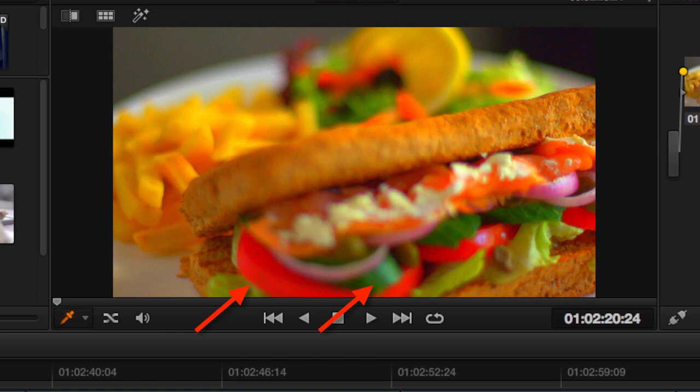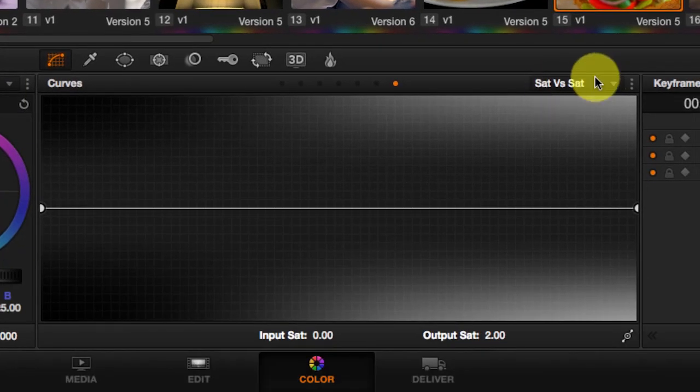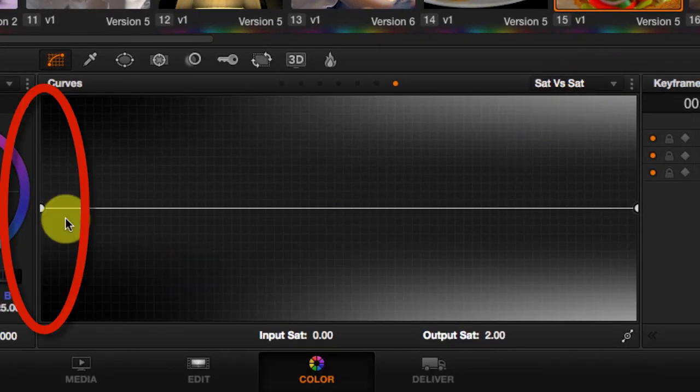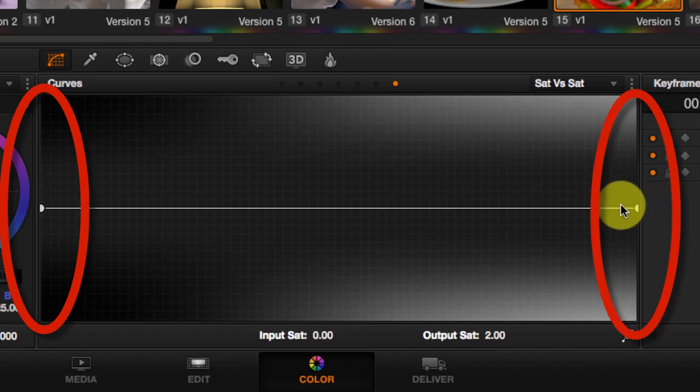In this case, red is way more saturated than green. So, this saturation vs saturation curve on the left, you have the colors with less saturation. And on the right, you have the colors that are very saturated.